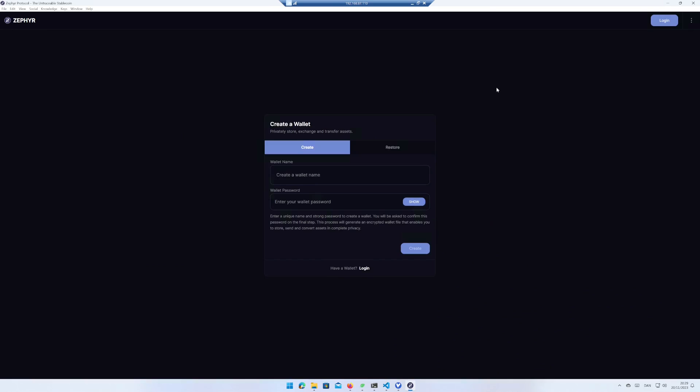Give your wallet a name. I enter powered by code. Add a wallet password. Click on create.